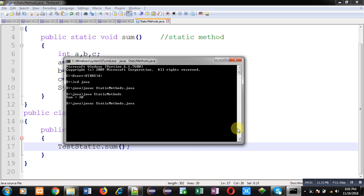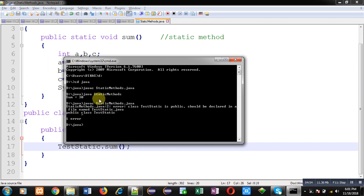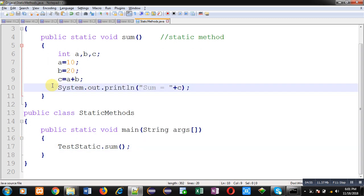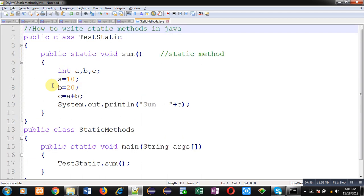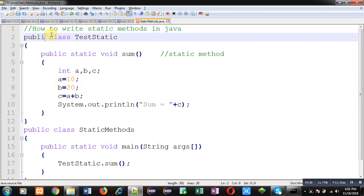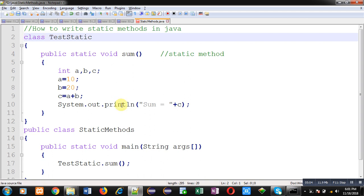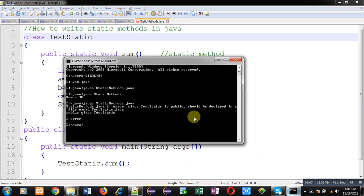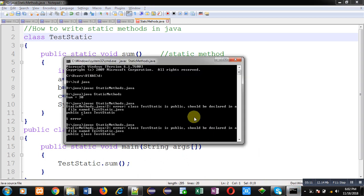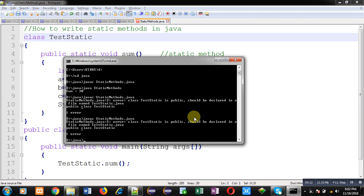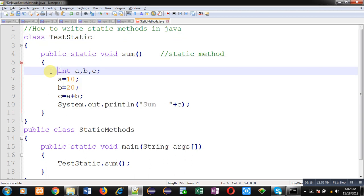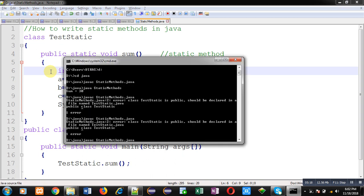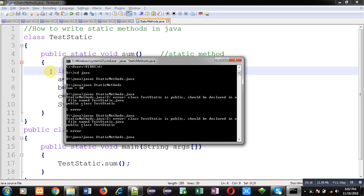From here, I have to remove public because there is a rule in a particular file, you can have only one public class. So I have used two public classes. That's why it is showing an error. So you can see it is working properly now also.